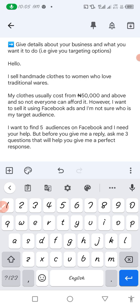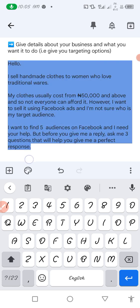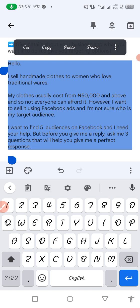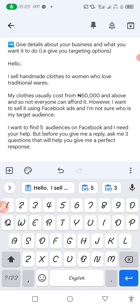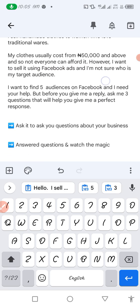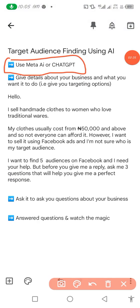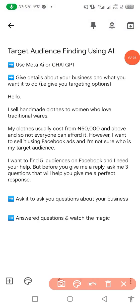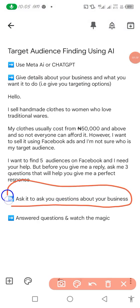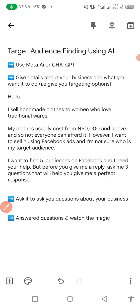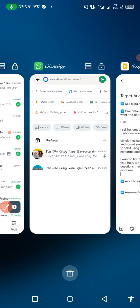We're going to feed this into Meta AI and wait for its response. When it asks us the questions, we are going to answer those questions. Once we answer the questions, the magic that will happen is going to be very awesome. So let's jump into Meta AI.